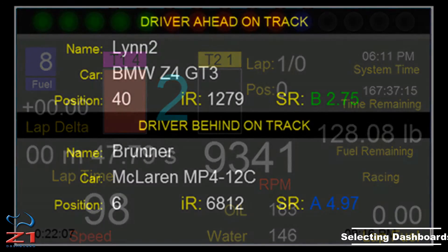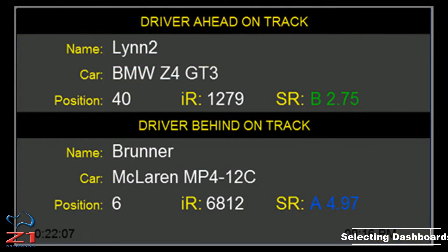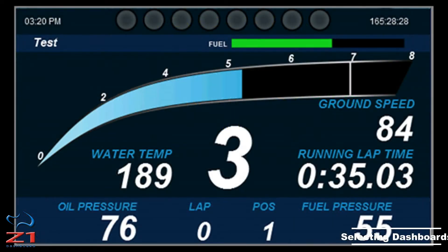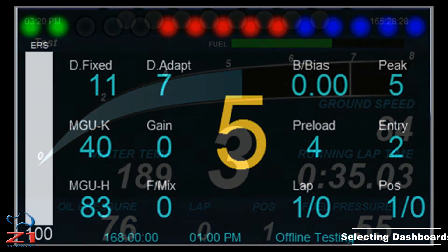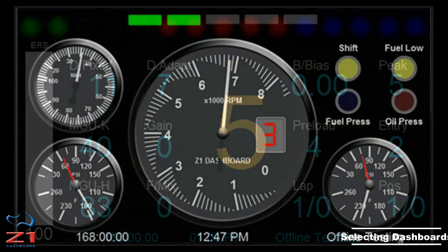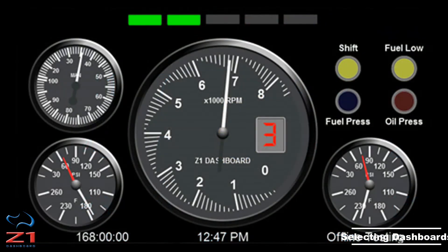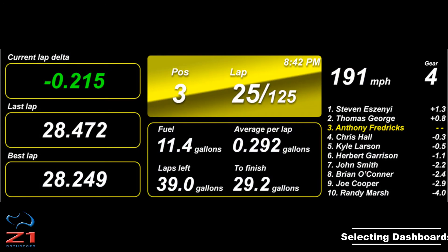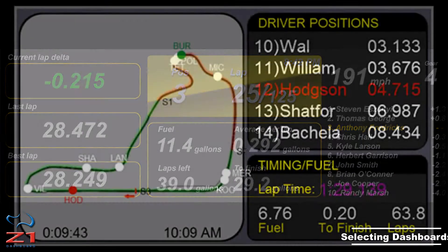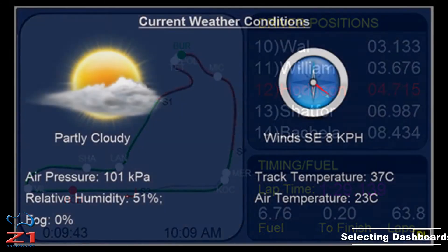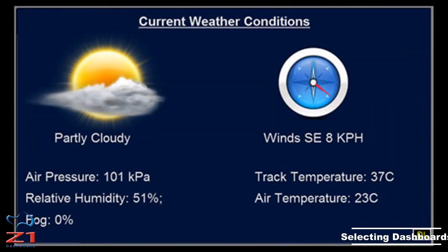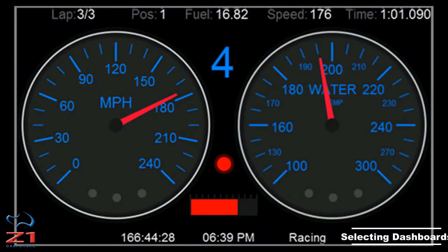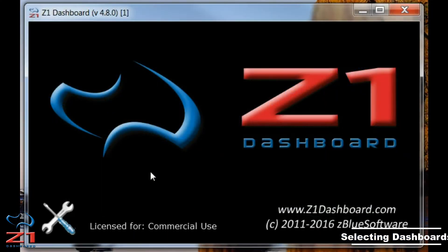The Z1 Dashboard has long allowed you to have multiple screens associated with each car. New in version 4.8 is the ability to assign those dashboards and customize your car without having to have the SIM loaded.